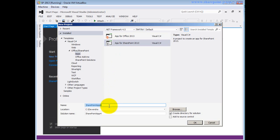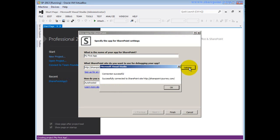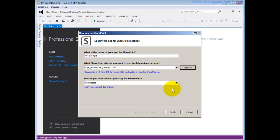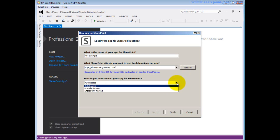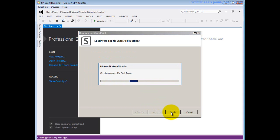I'll name the app 'My First App' and click OK to initiate the wizard. I can see the app name and change it if needed. The target web is SharePoint Journey dot com. I'm checking whether that site exists — yes, the connection is successful. For the hosting mechanism I'm selecting SharePoint Hosted, meaning the app will reside in the SharePoint site. I click Finish and the project called My First App is created.